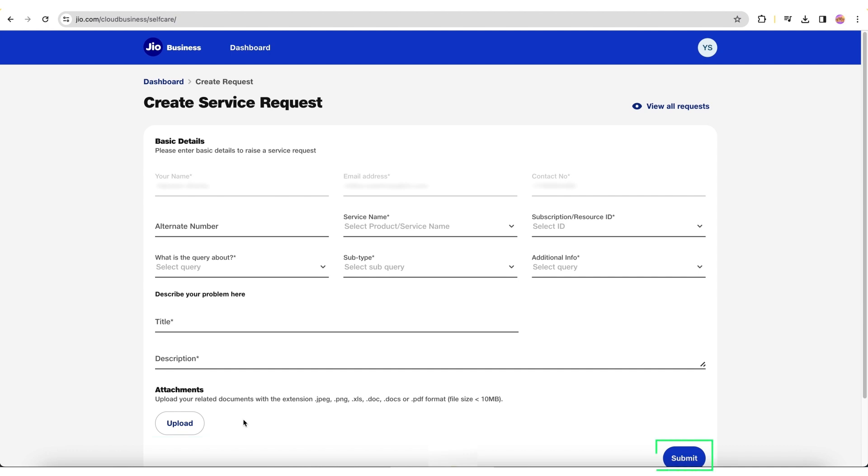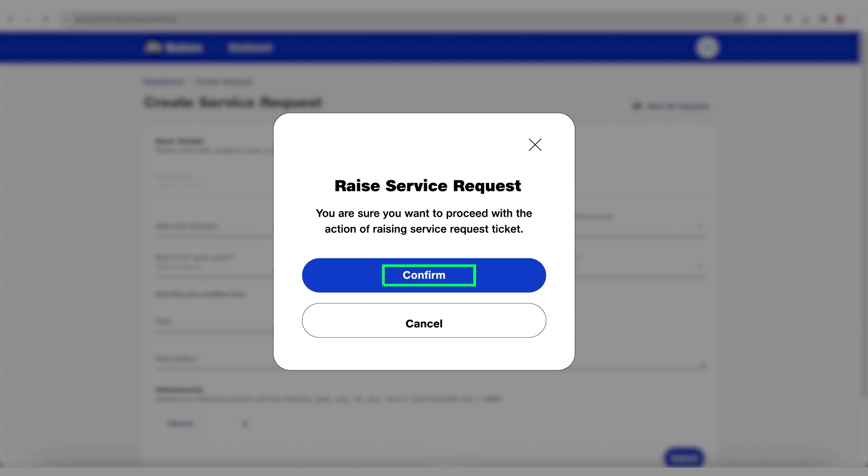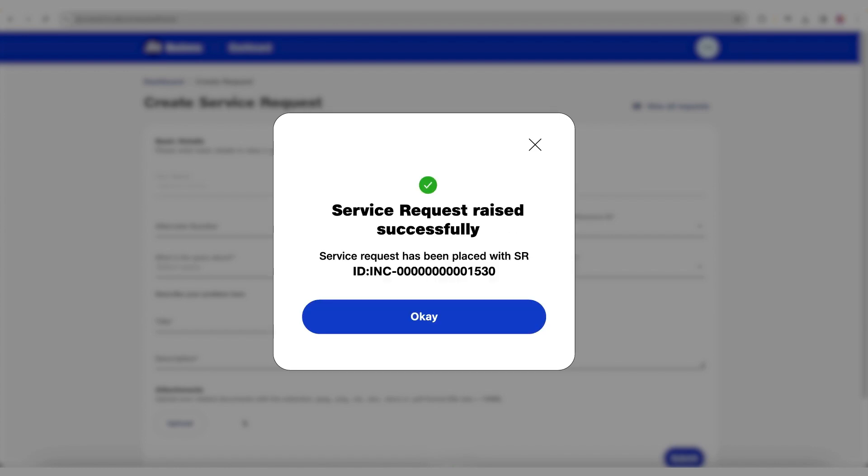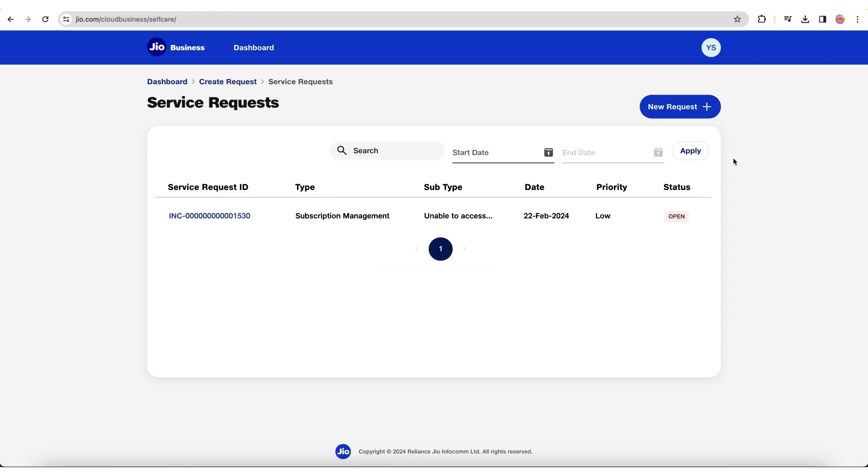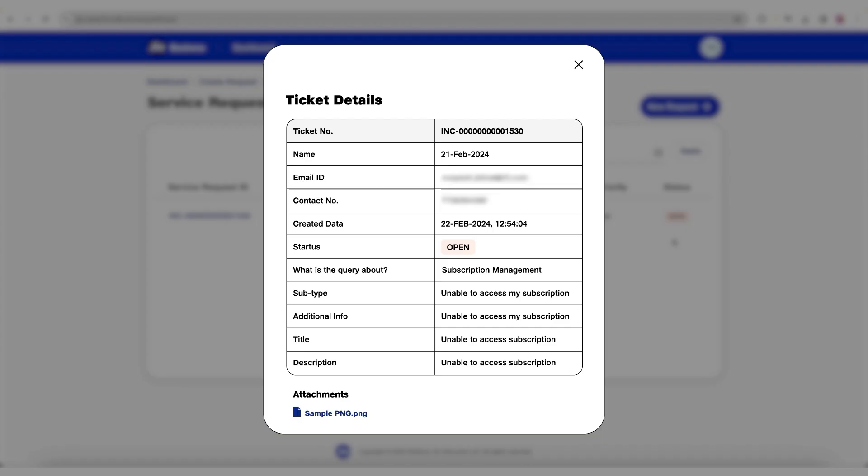Once you click Submit and Confirm, your service request will get raised. You will also get an email notification for this. To view your service request details, navigate to the View All Requests page and click the Service Request ID. You can view all past service requests and their details here.